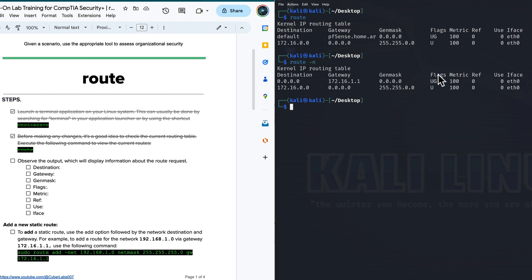Moving over to flags. This column contains the various flags that indicate specific characteristics of the route. The common flags are U for up, G for gateway, H for host. If we combine them with UG, that means it is up and the gateway is up. We also have the metric field. The metric represents the cost of the route. It is used to determine the preference for a particular route when multiple routes to the same destination exist. The higher the metric, the higher the cost, and the least desirable for that path.